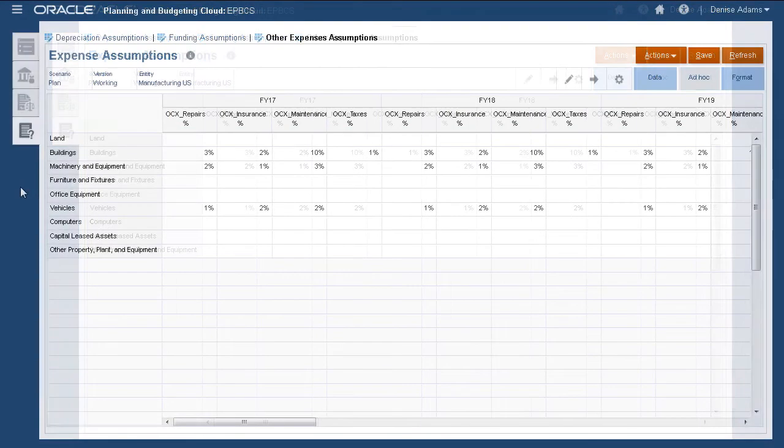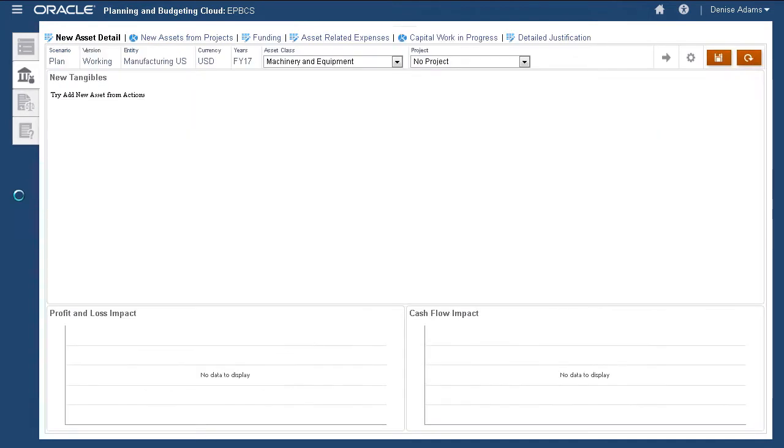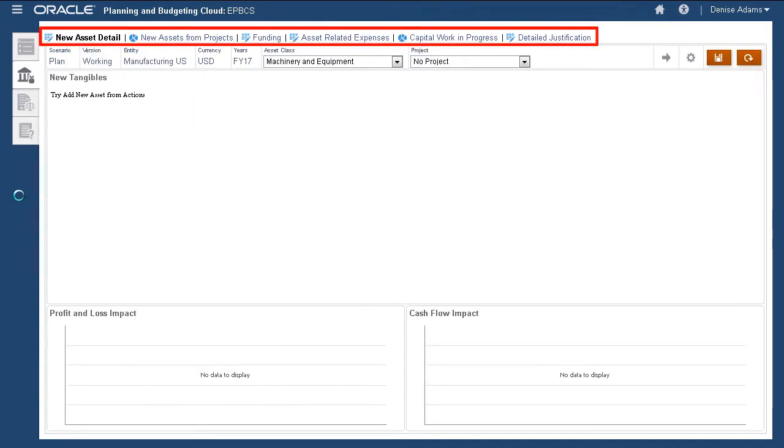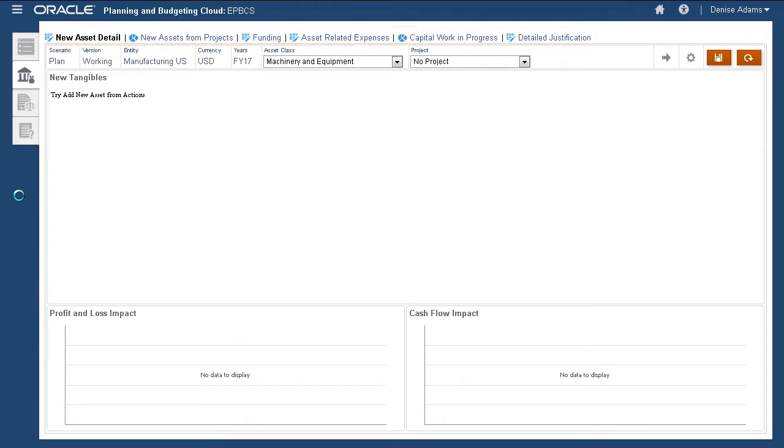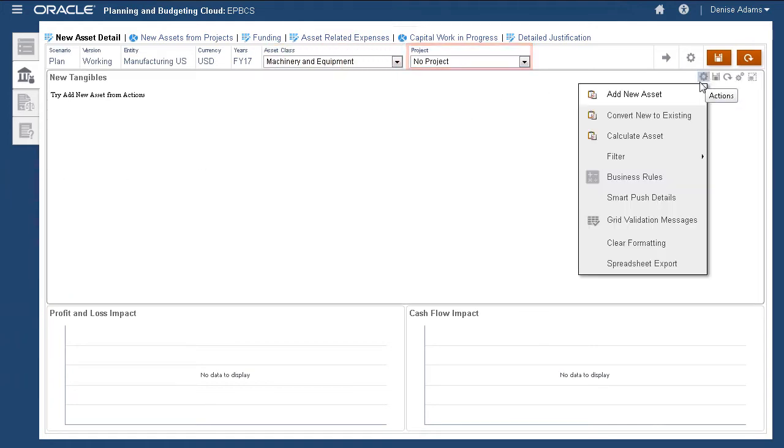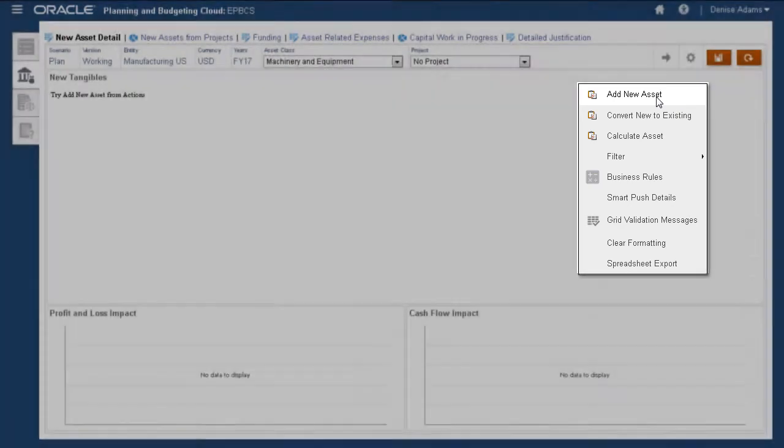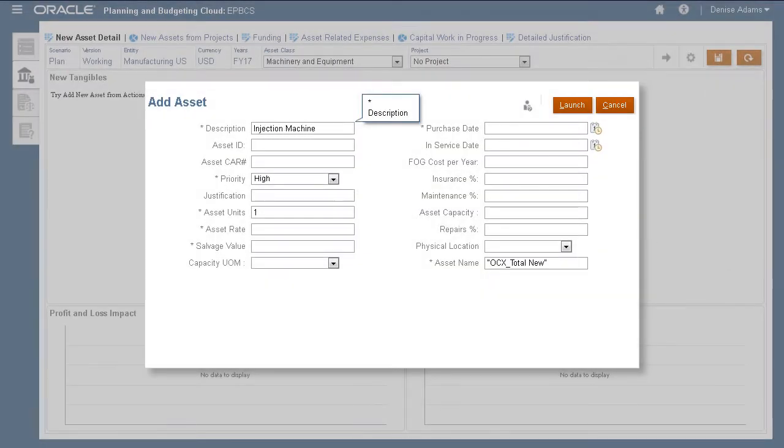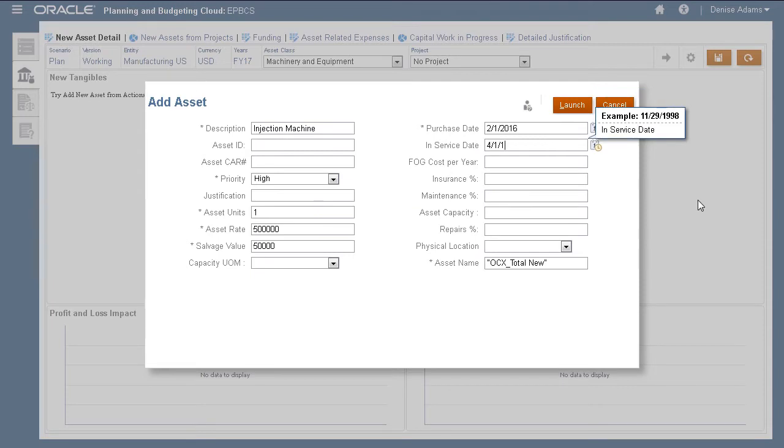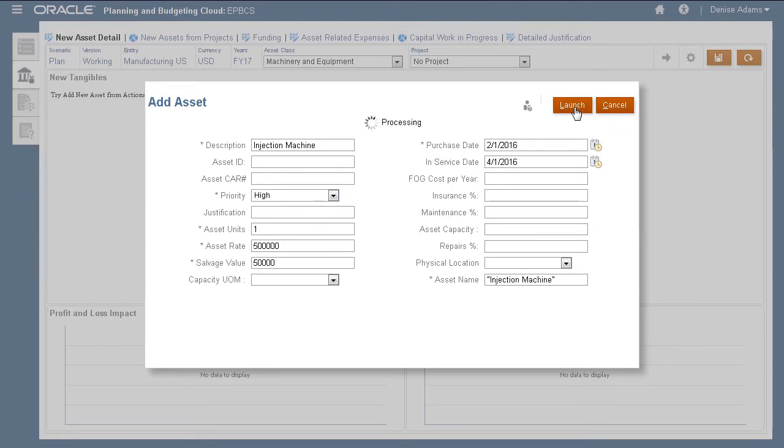Now that we have assumptions defined, we can start planning for new assets. Navigate between sections using the links on the top of the page. You enter new asset detail, plan for an asset class and project. For assets that do not belong to a project, select No Project. The Actions menu allows you to perform tasks like adding a new asset. Enter the required asset information. When finished, click Launch to add the asset and run calculations.